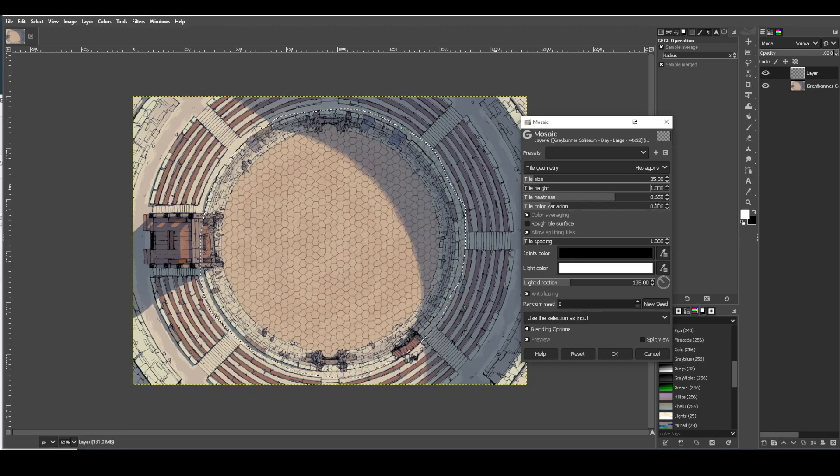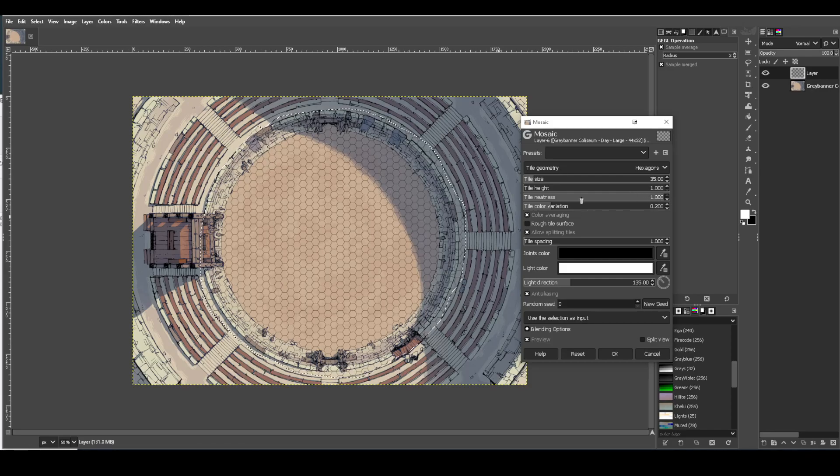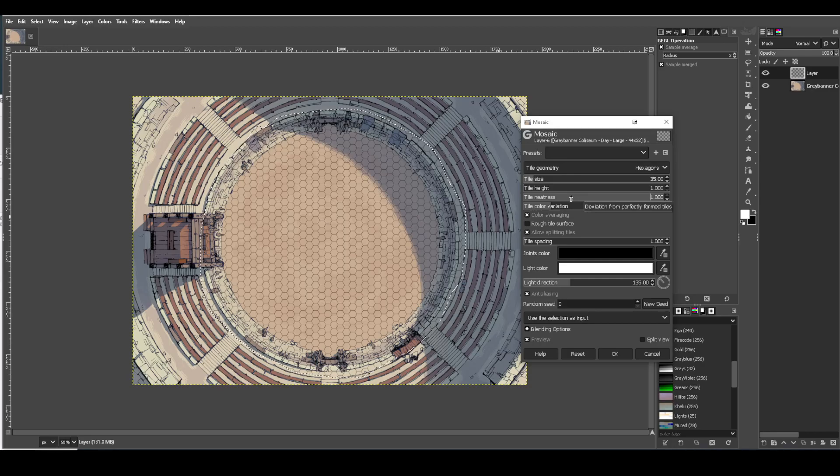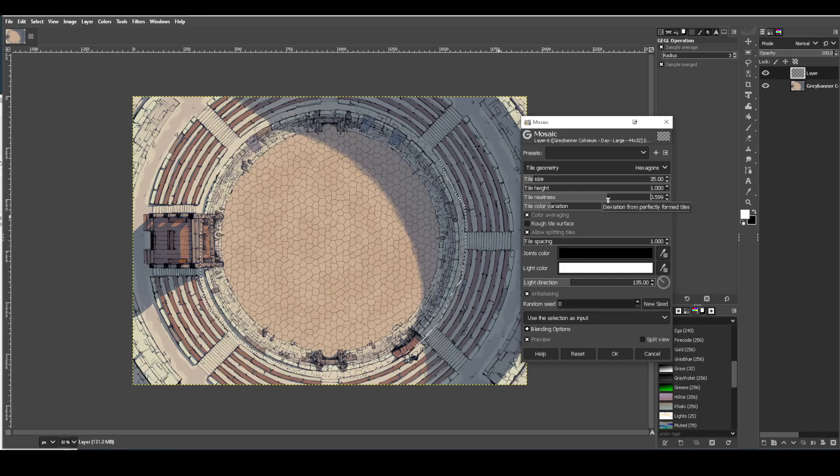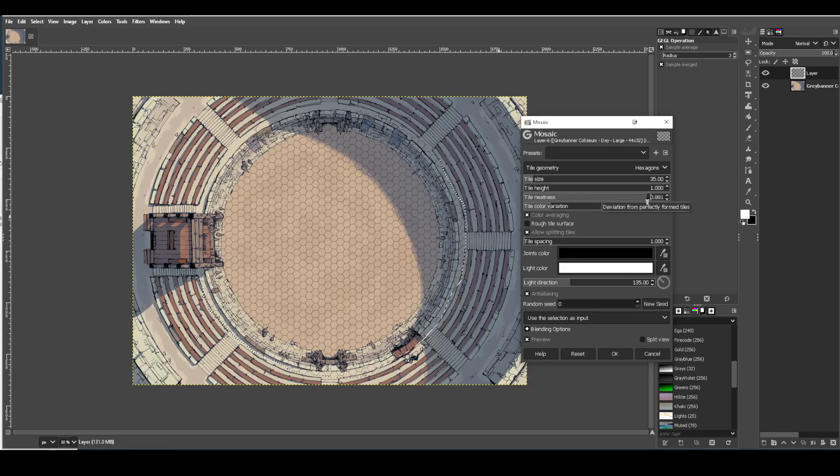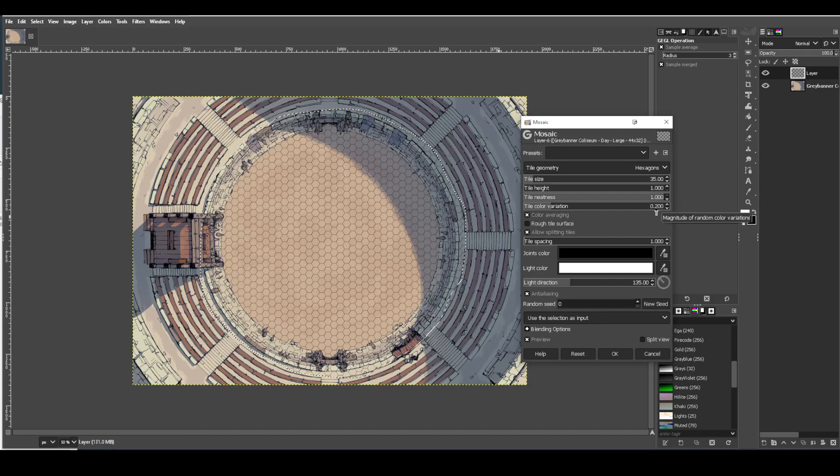Tile neatness is super important. You got to take that all the way to the max. Once you do that, your hexes all look like actual hexes, or in the case of squares, they'll look like squares. Whereas if tile neatness is down, you start getting this very mosaic pattern. And so the closer you get to one, the closer to perfect hexes that you get.